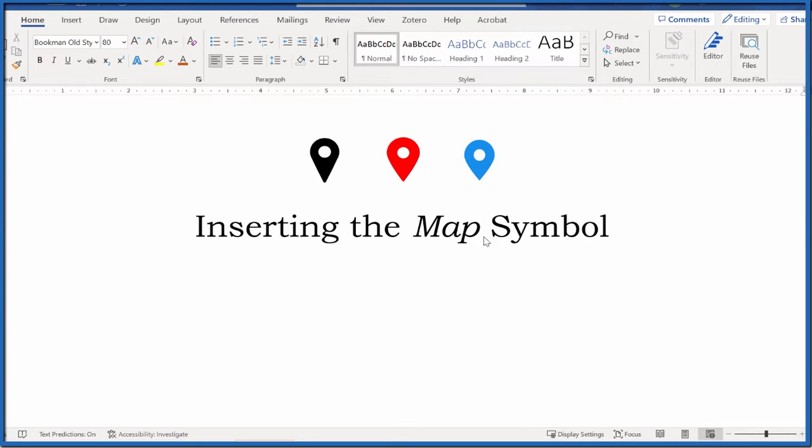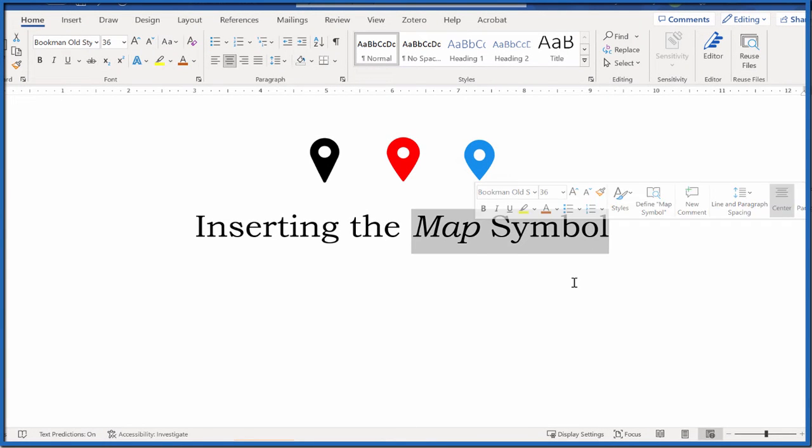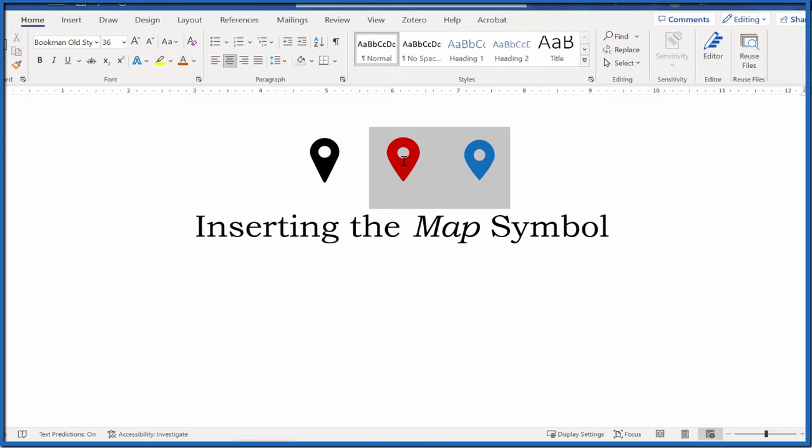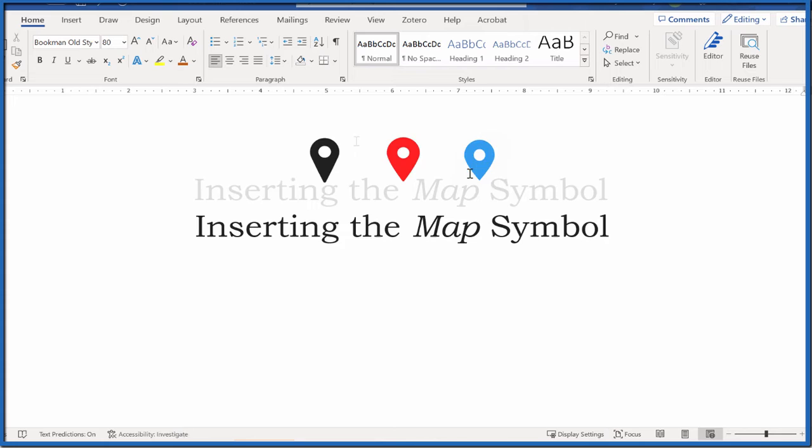Every so often I need to insert the map symbol, sometimes called the location symbol, in a Word document or another document like a Google Doc. So let's take a look at Word and then other applications, and also how we can have these with different colors like red or blue. So for Word, let's start there.